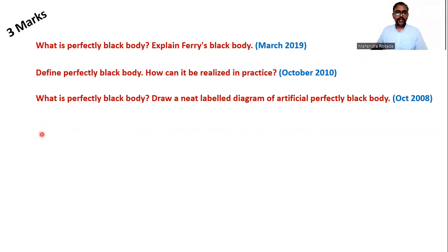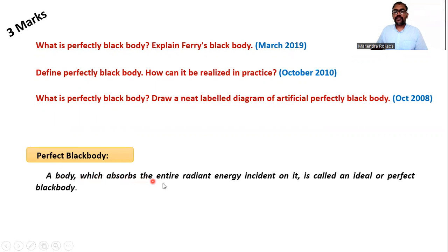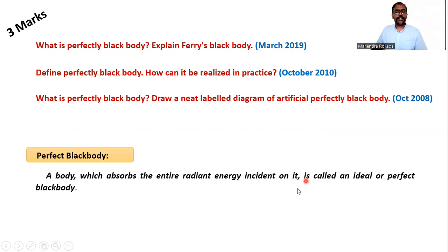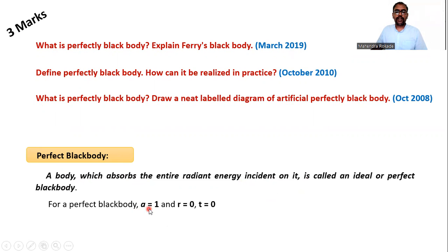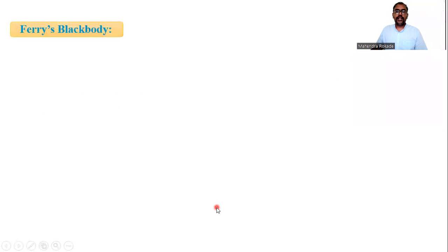First, what is perfectly black body? A body which absorbs the entire radiant energy incident on it is called an ideal or perfectly black body. So for black body, remember: A is one, R and T both are zero. Now let's see Ferry's black body.